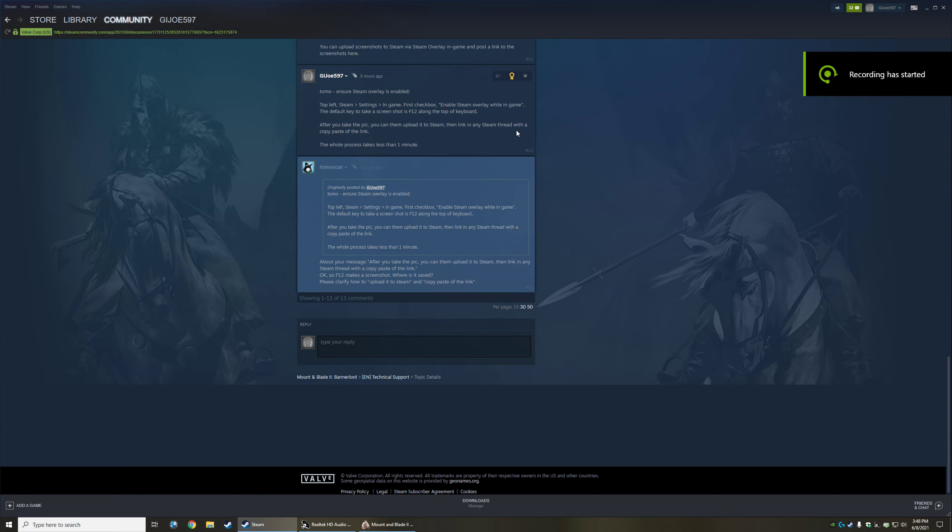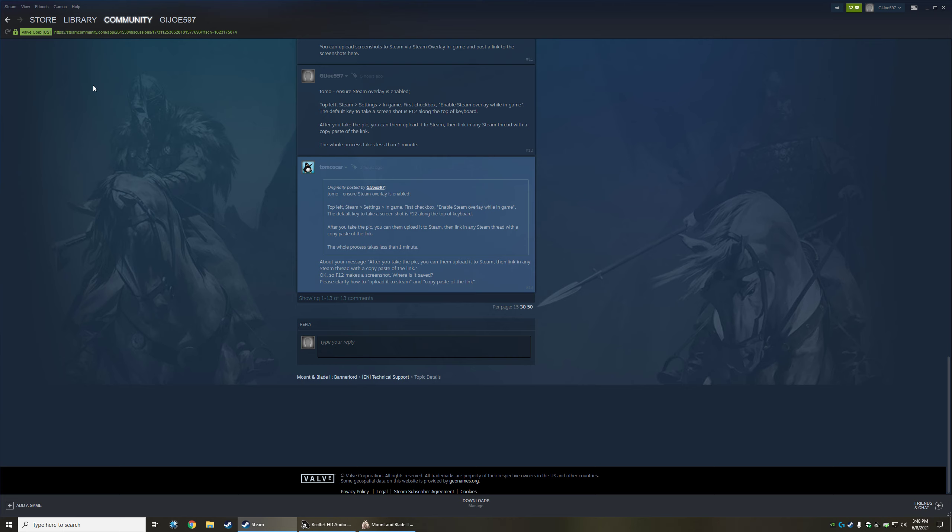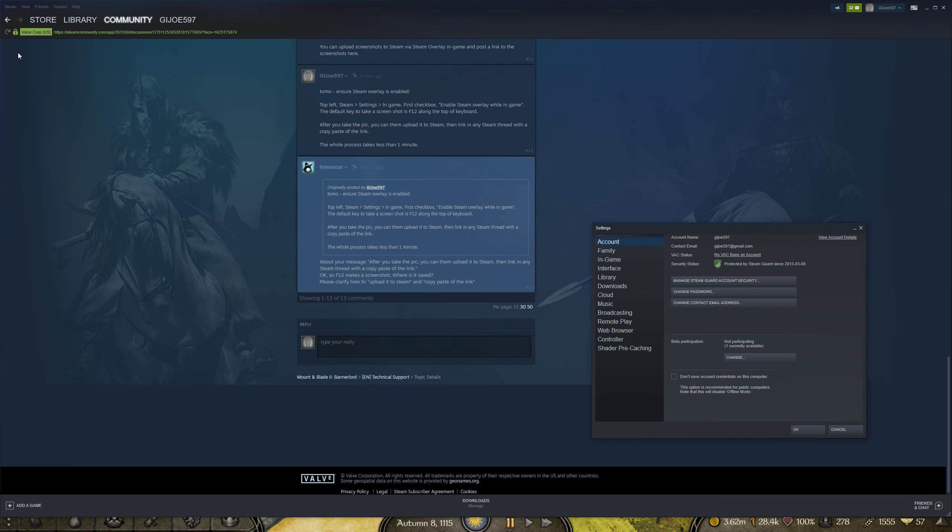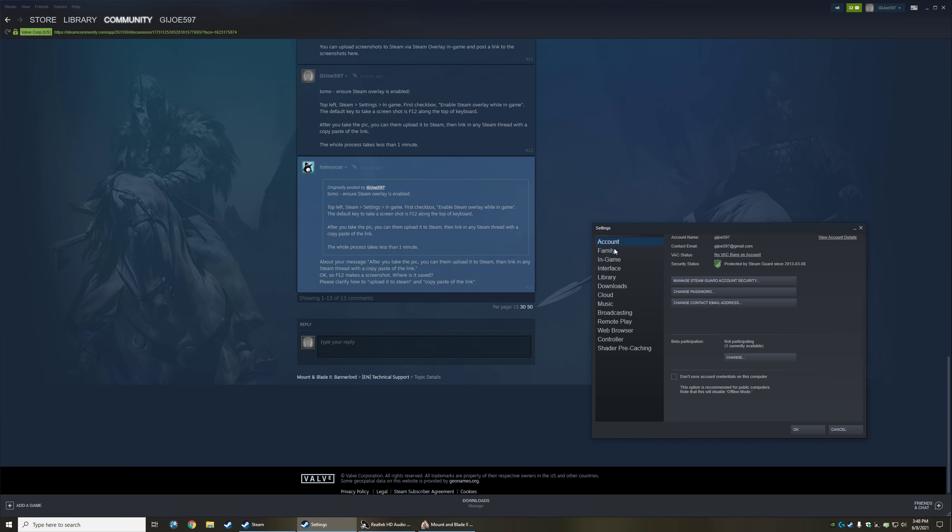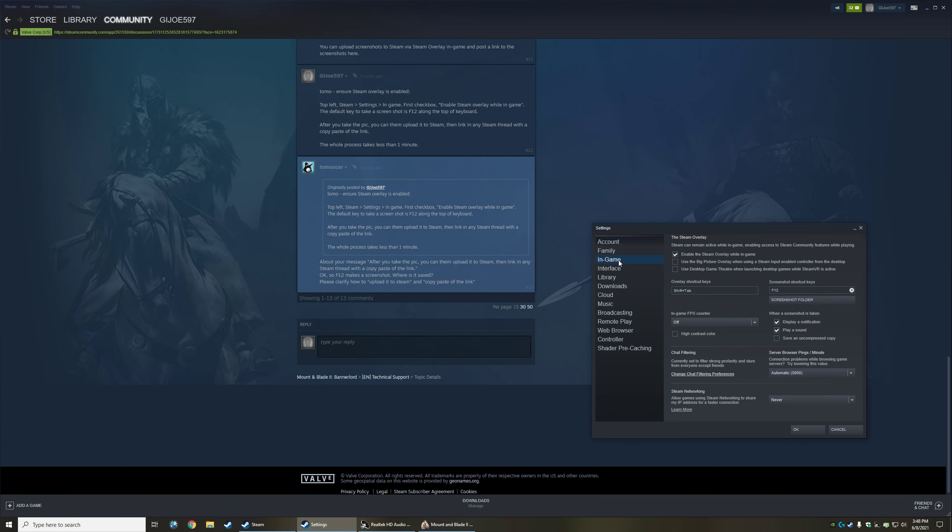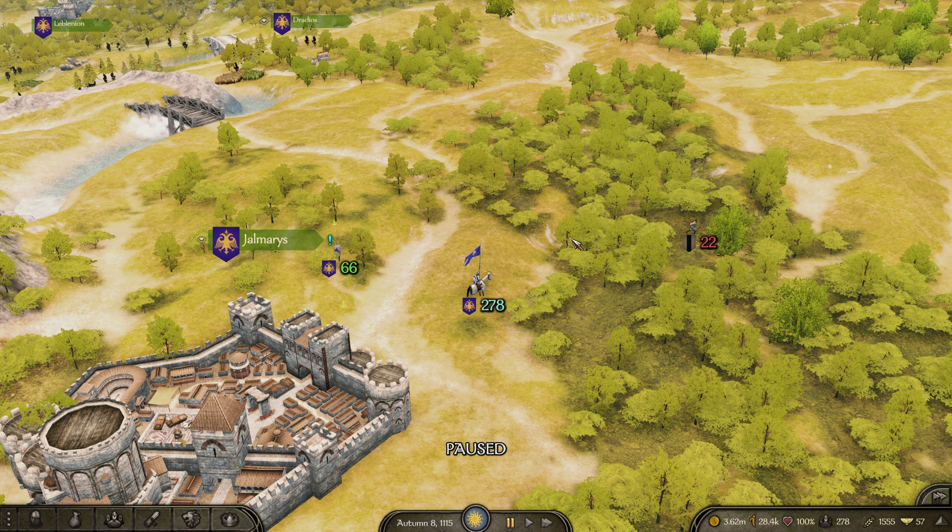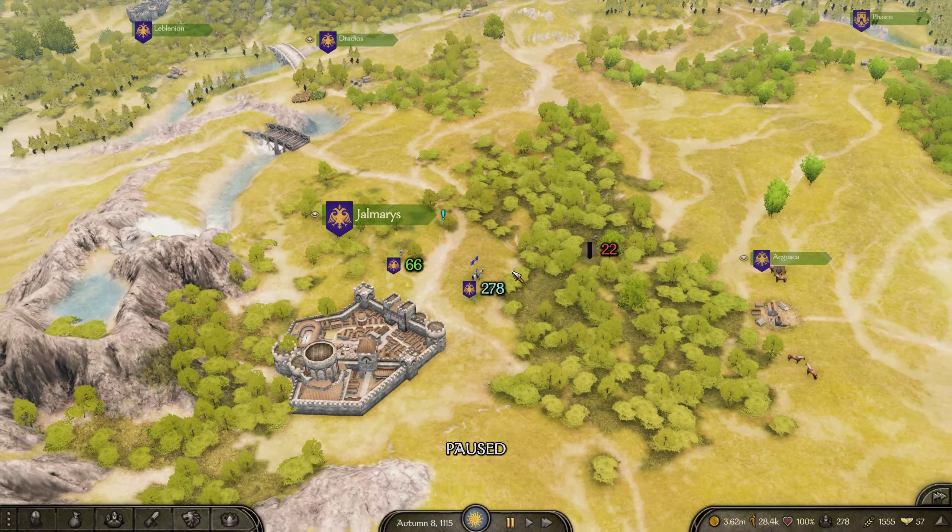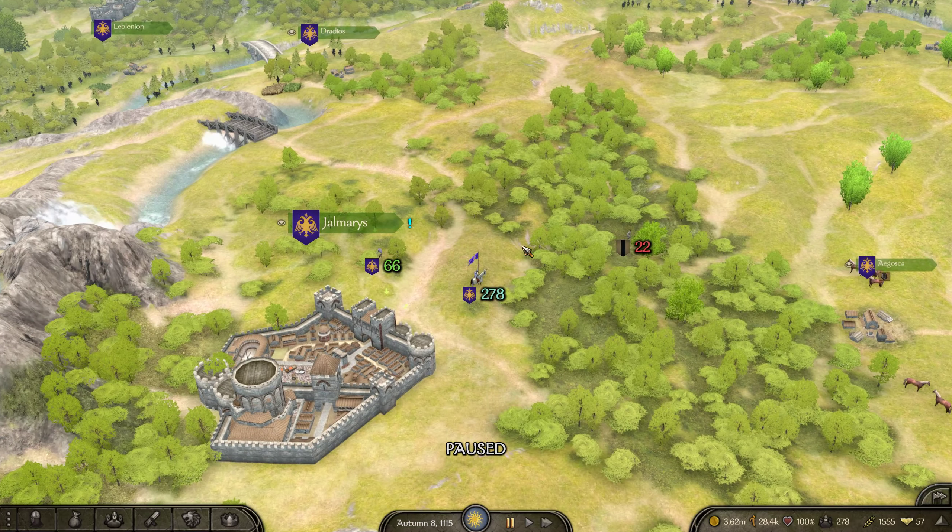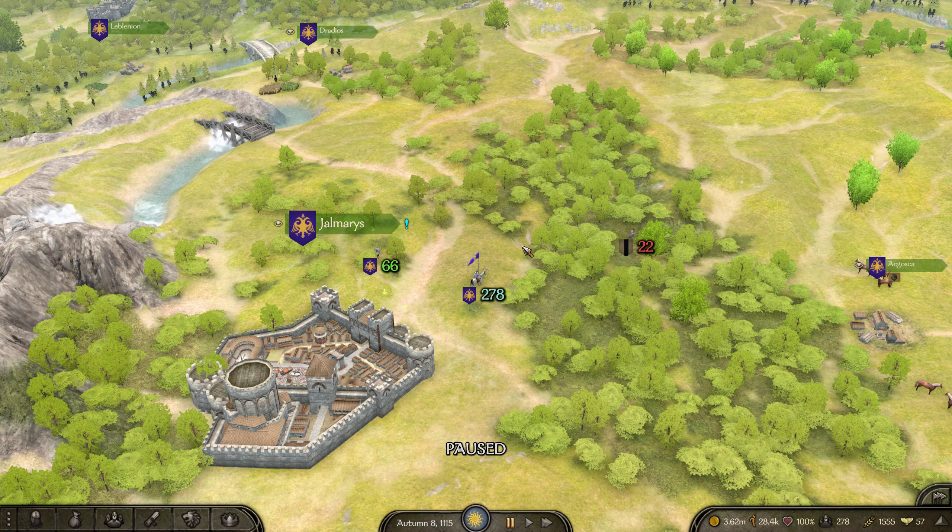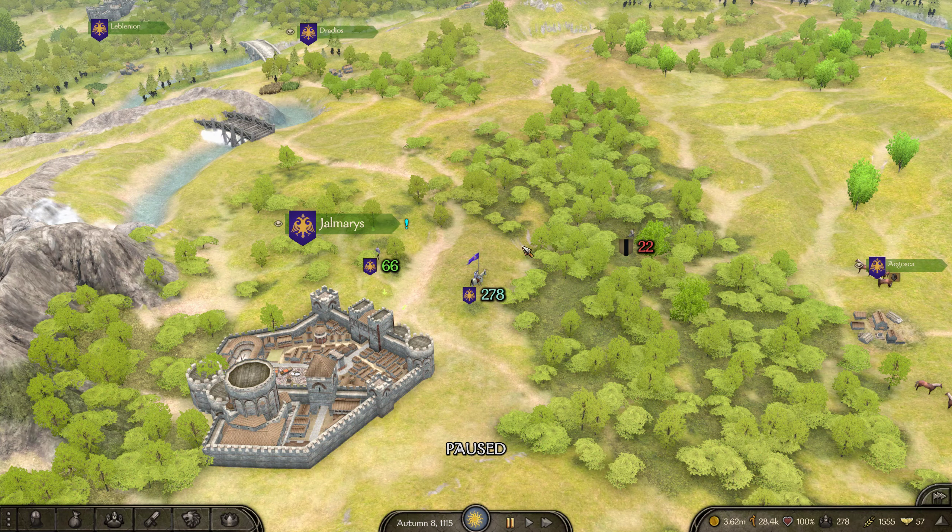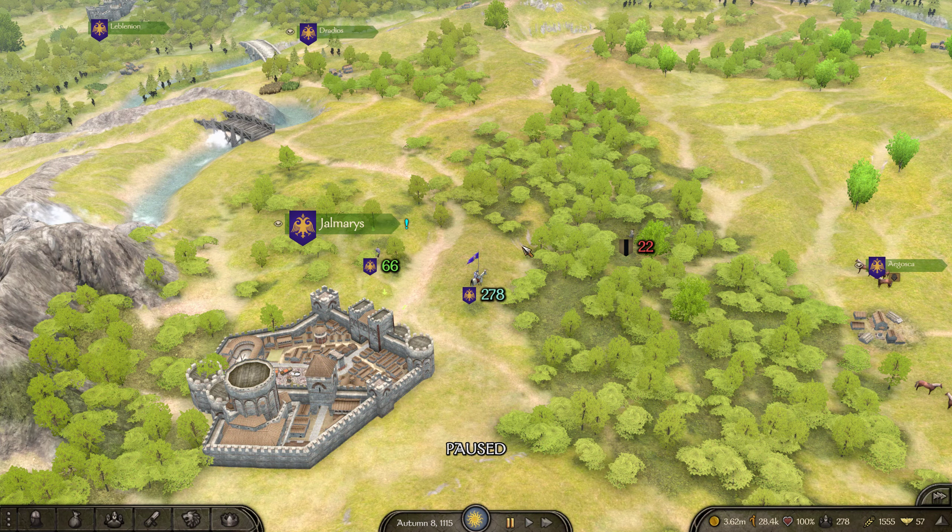Tomo here. We are in Steam, top left corner Steam settings. You'll see where it says 'In-game' and enable Steam overlay in-game. Your screenshot key is F12. Now when you're playing a game, for example Banner Lord, press F12.